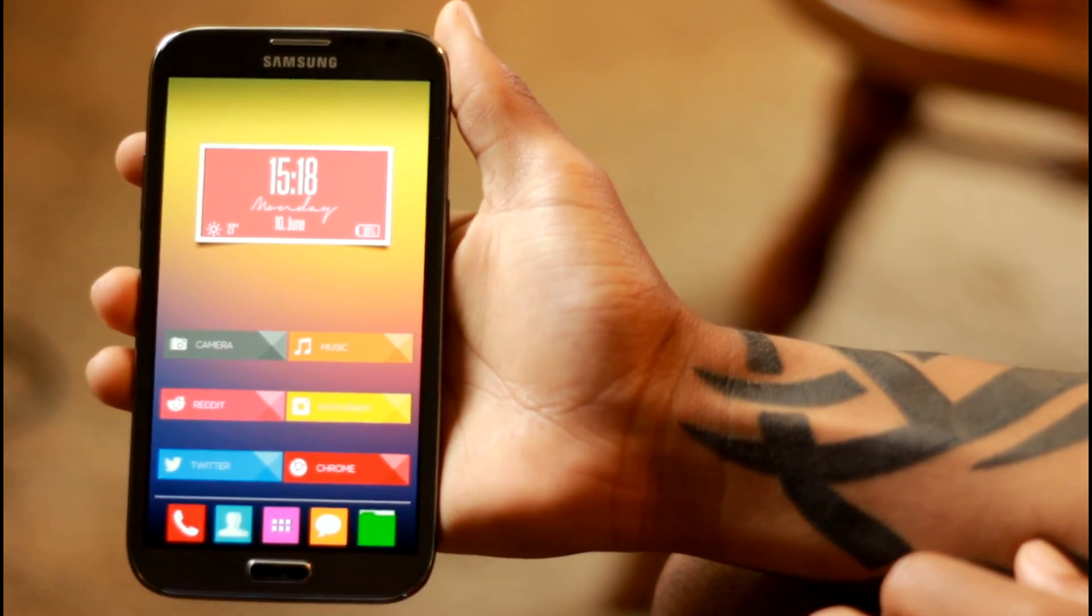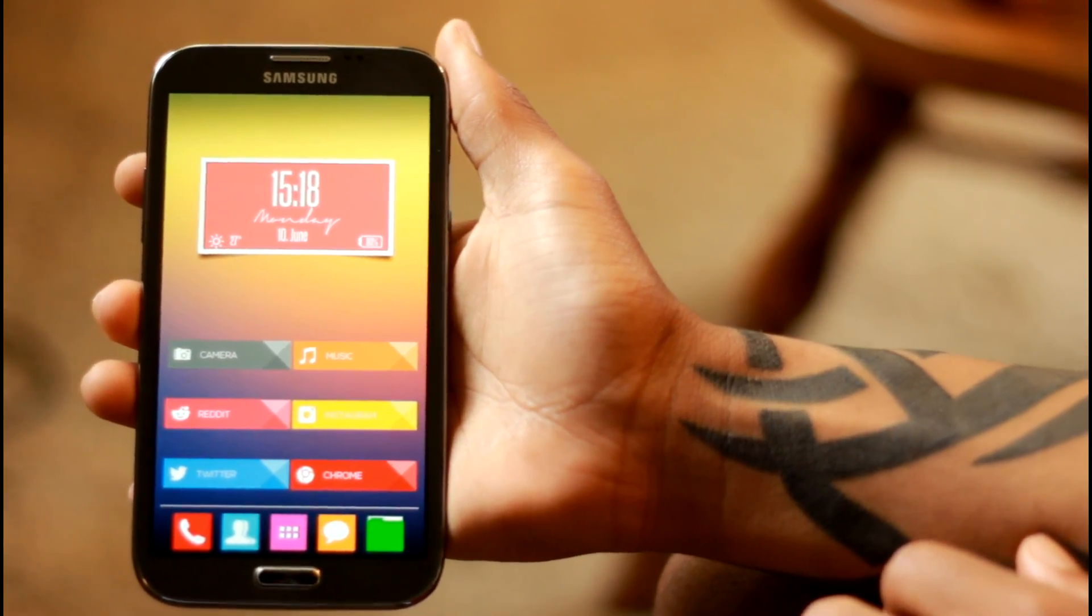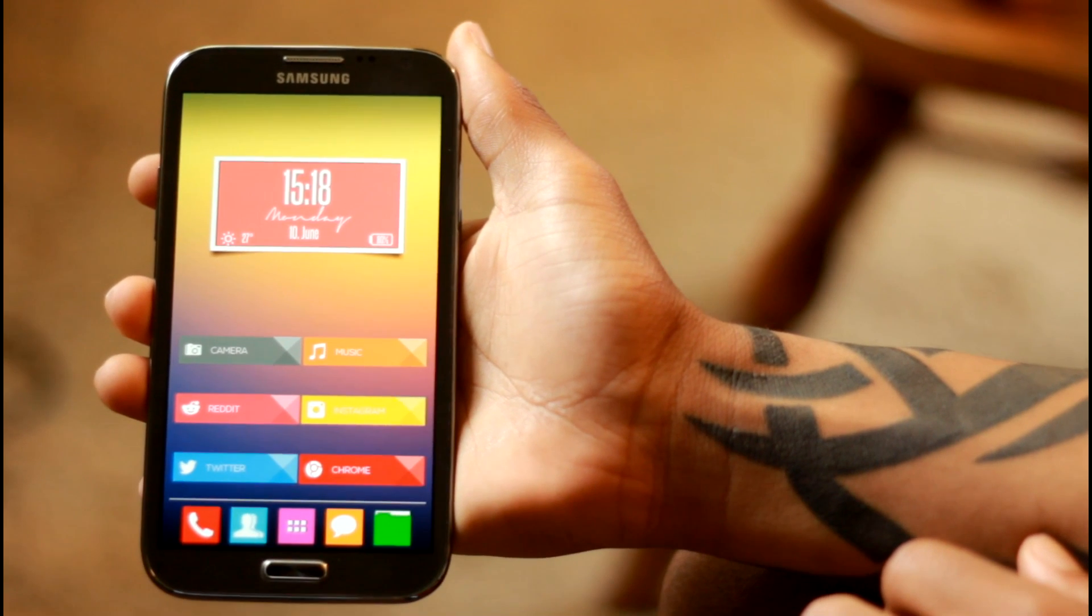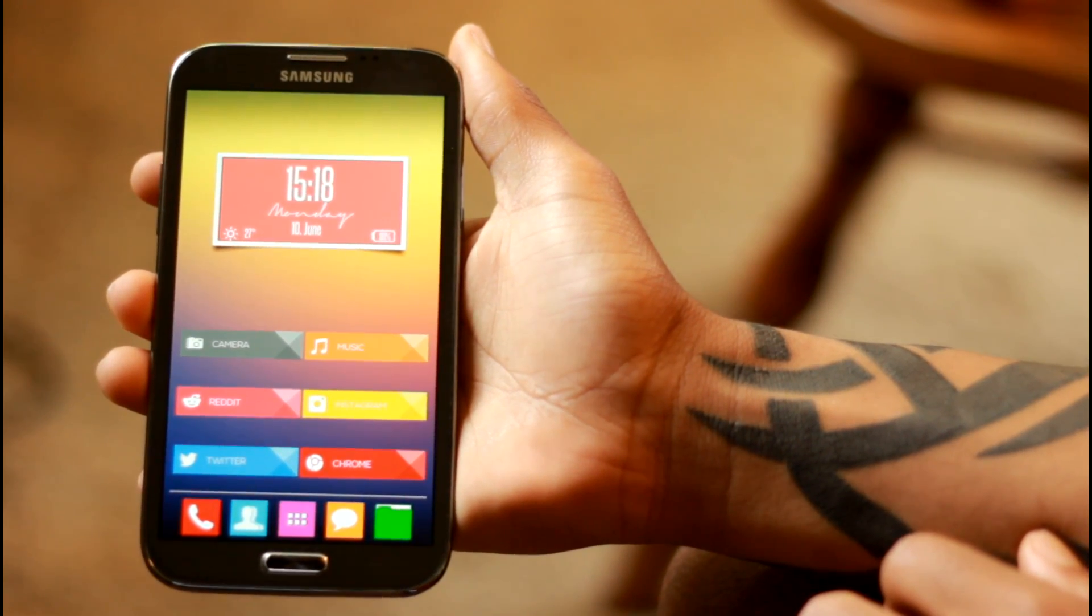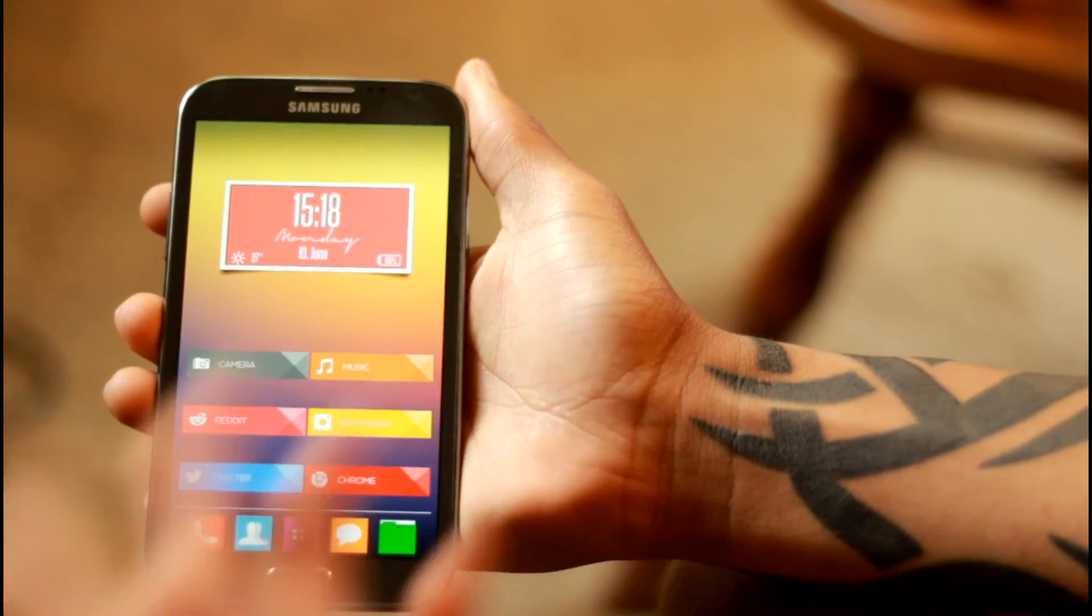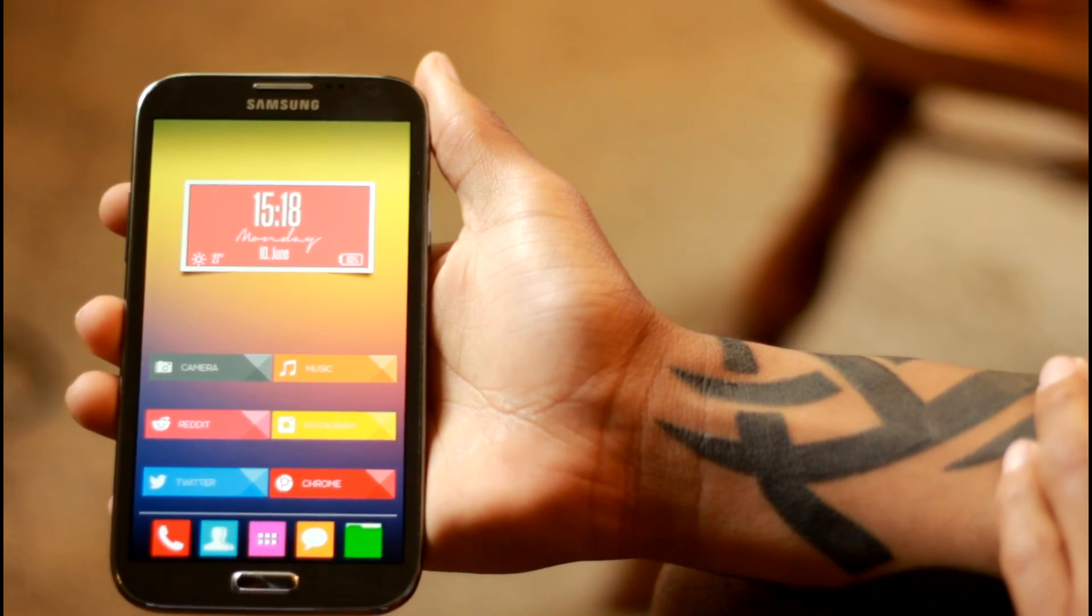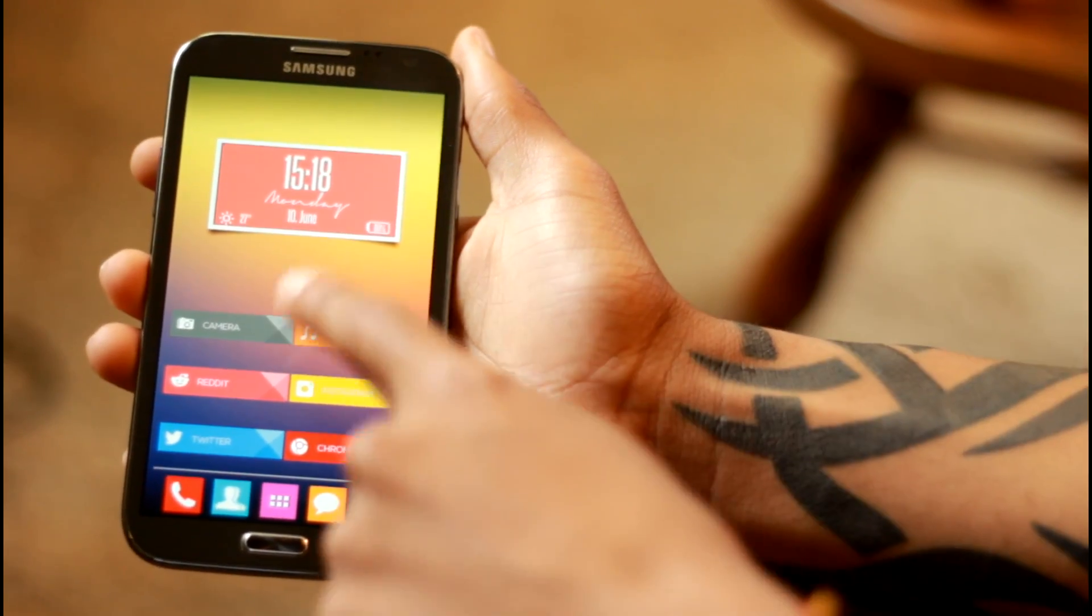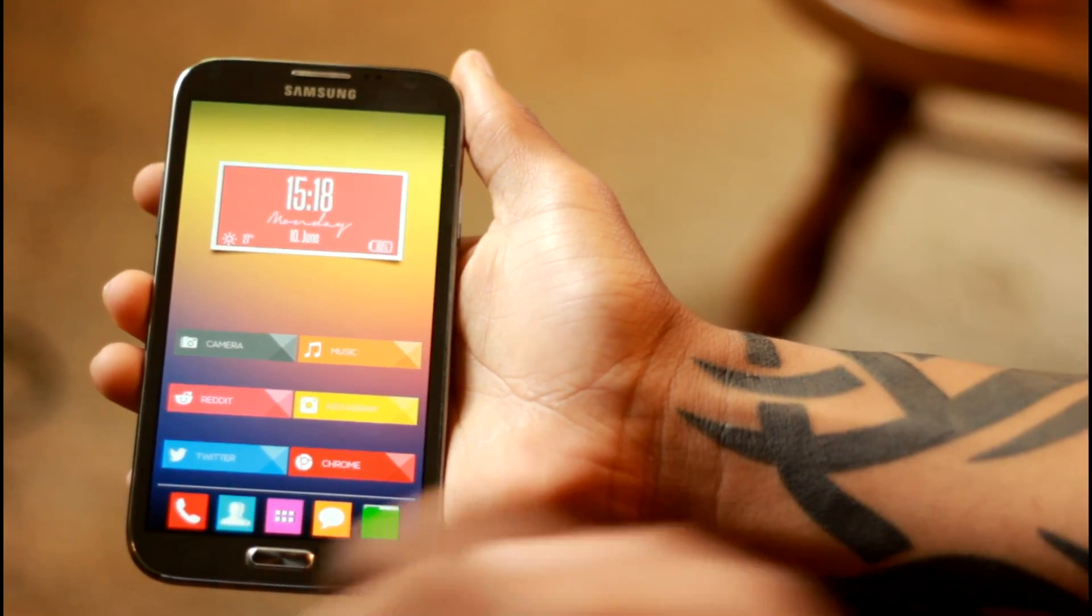For the clock widget, guys, I did search for this one on XDA Developer Forum, so I will leave a link for that one in the description as well. You're going to want to install that the exact same way as you installed these widgets as well.